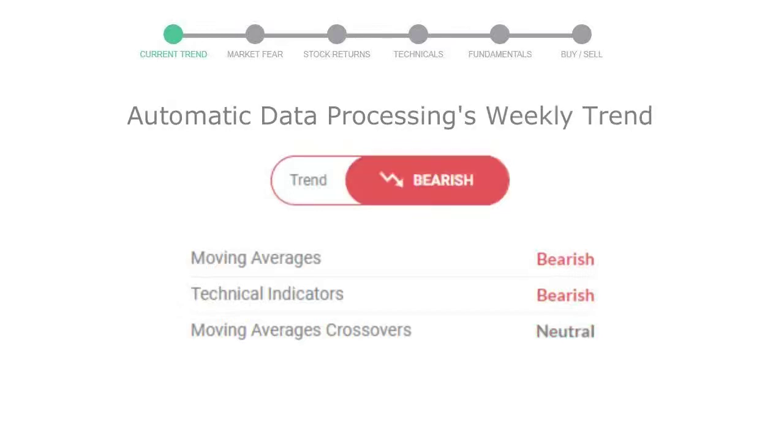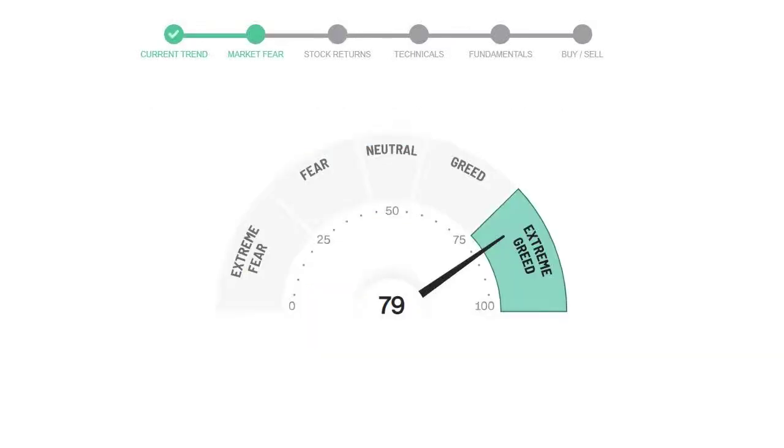Looking at weekly analysis, the weekly stock trend is in declining trend. Today's market fear and greed index is 79, which is indicating extremely greedy emotion in the public sentiment.